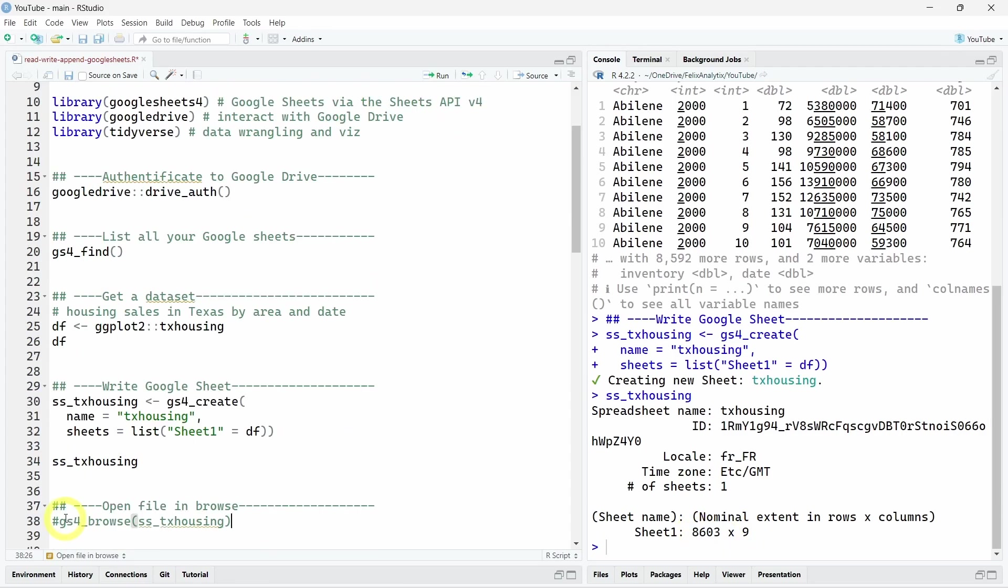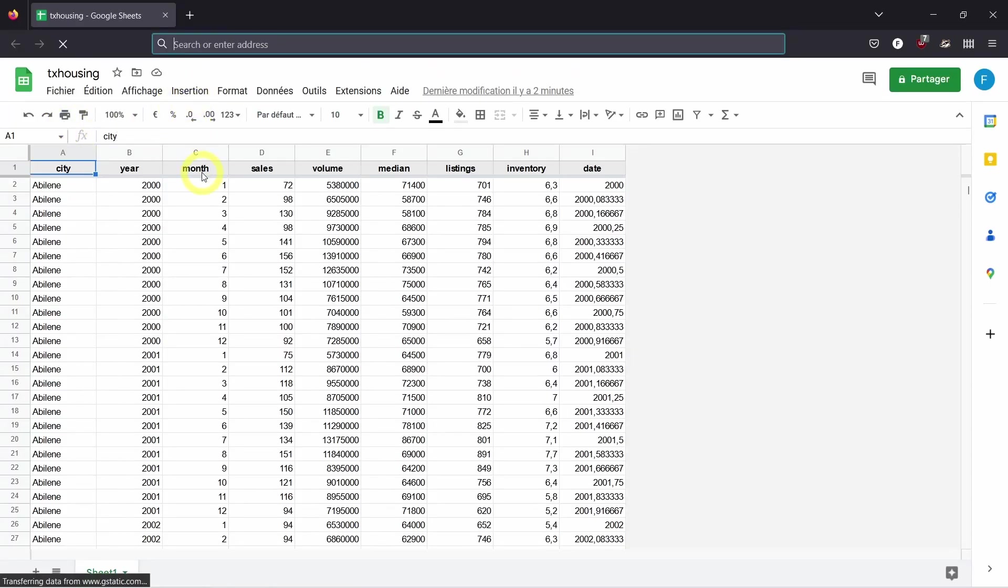Using the gs4_browse function, you can also open the new Google Sheet you just created in your own web browser. So let's do this. Here is our data, but this time in Google Drive. And we have one more row because this is the name of the variables that are here in row number one.